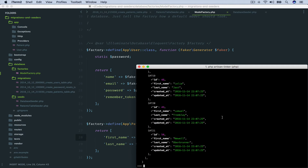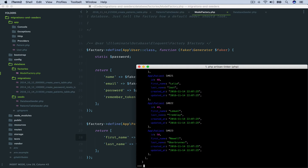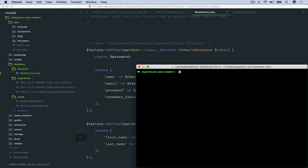And if we wanted to see that within the Eloquent syntax, we say App\Patient::get() and call get on that model, and it returns the same data. Now let's repeat those steps for accounts. We'll run php artisan make:model Account and generate the migration. So we have both our account model and the accounts migration.